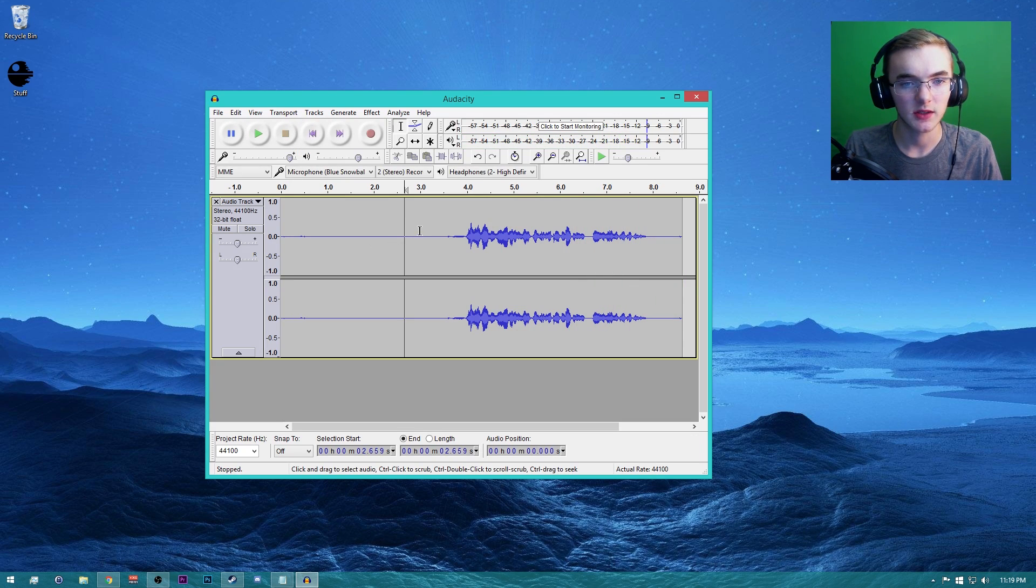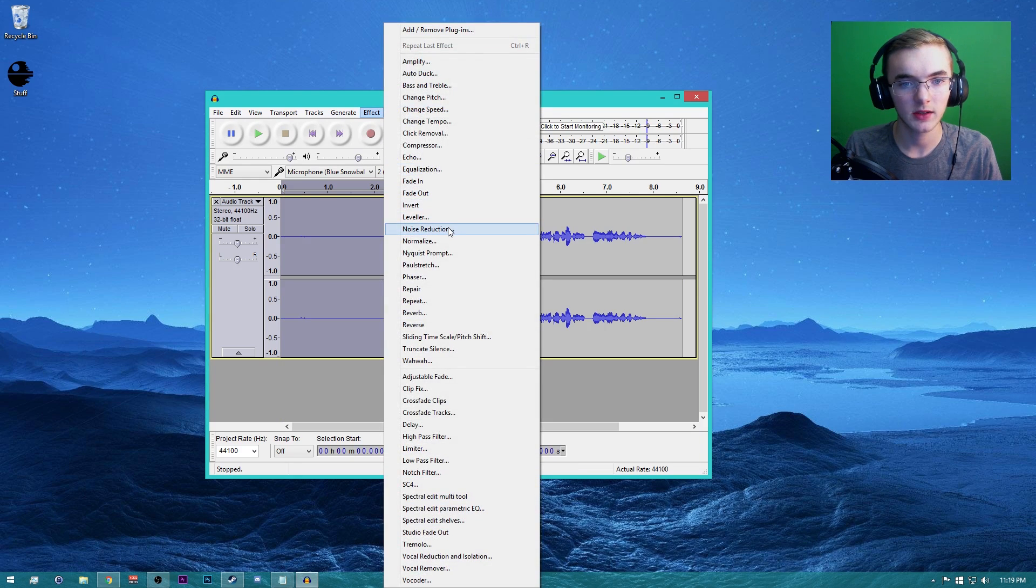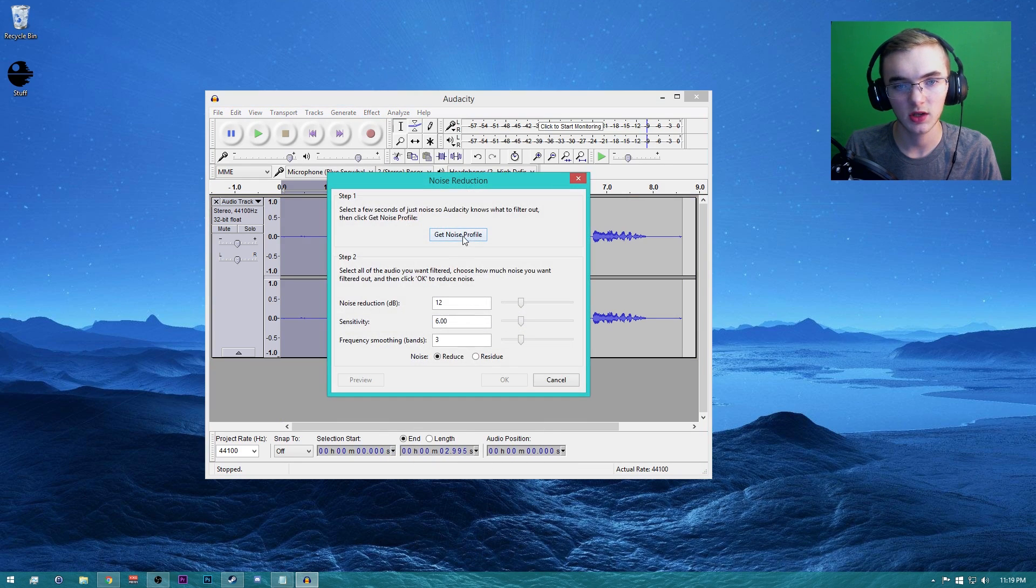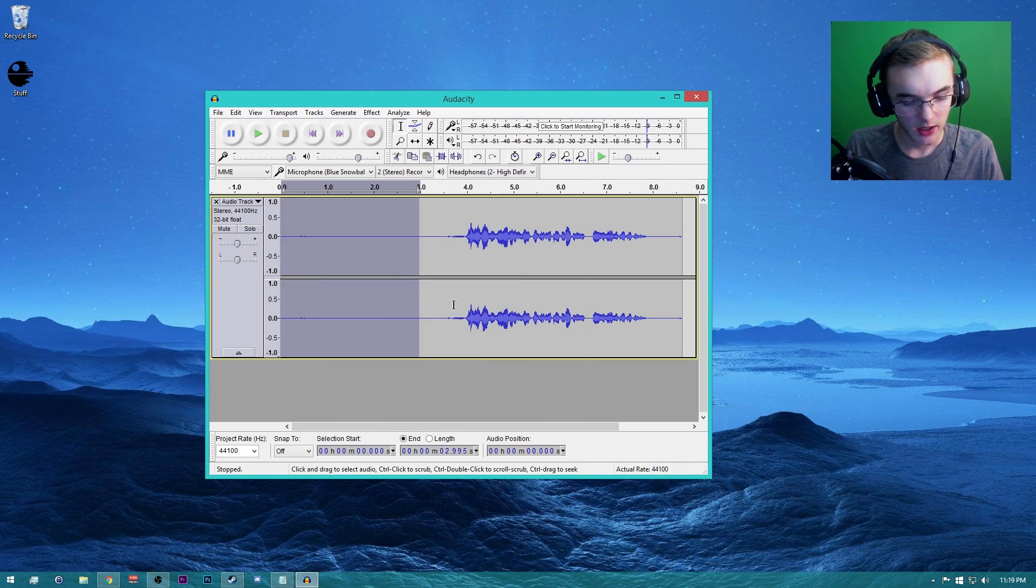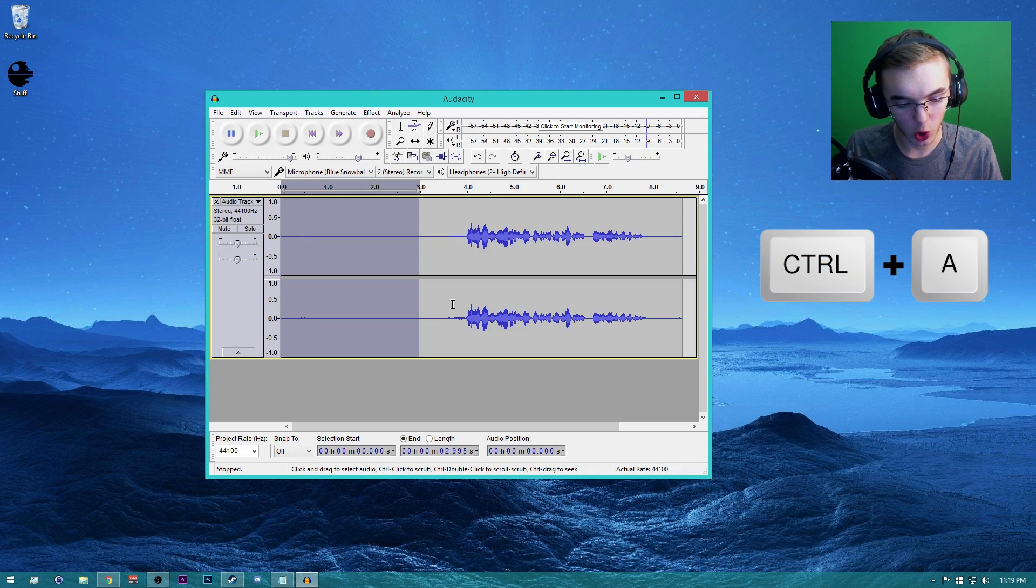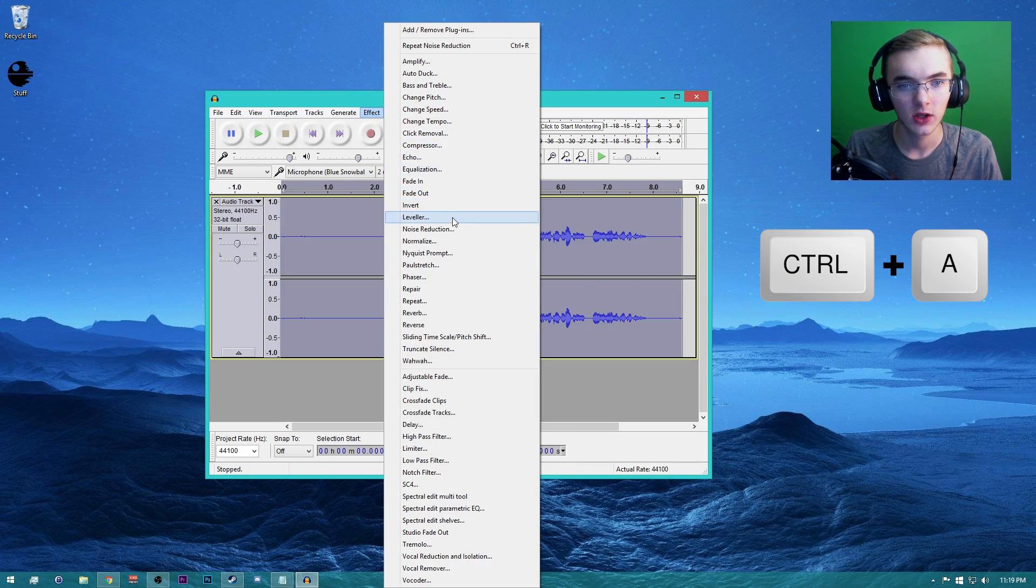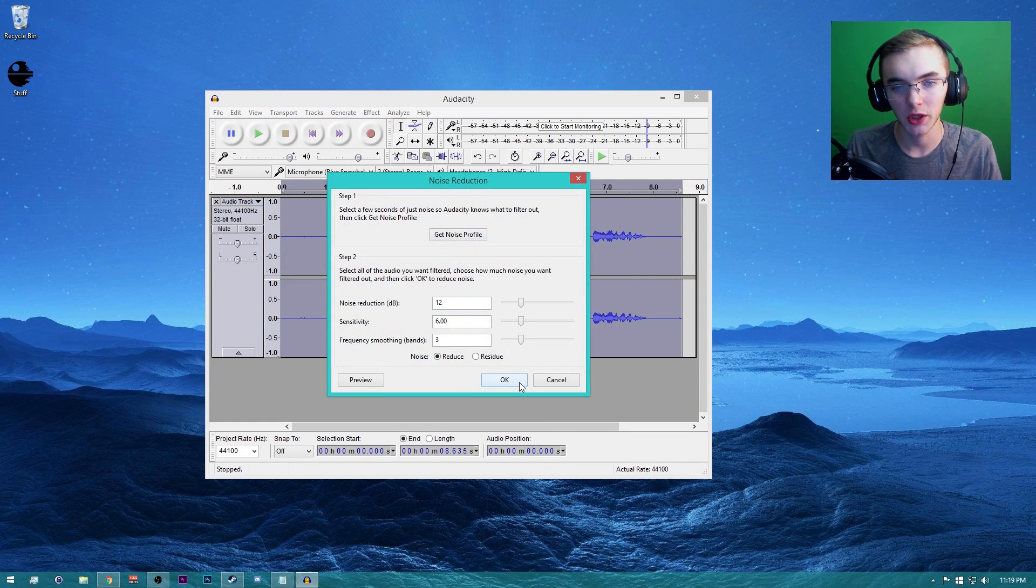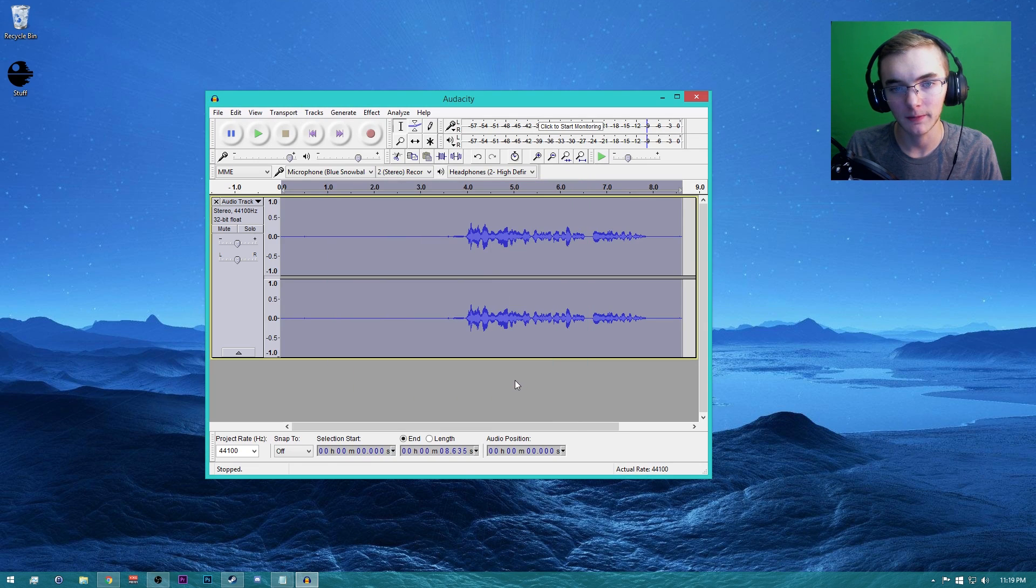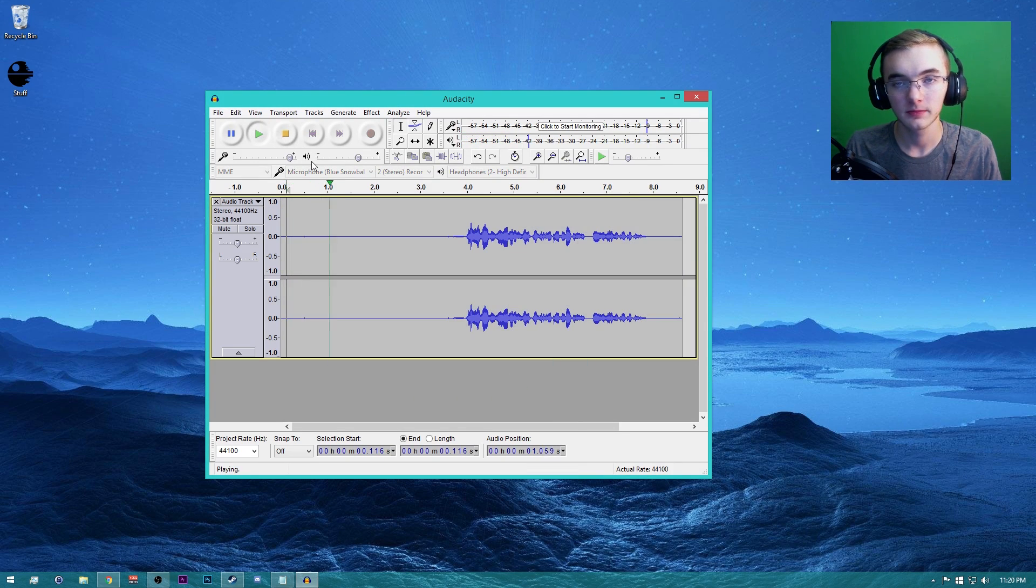What you want to do is select this first three seconds and go to Effect, Noise Reduction, Get Noise Profile. Then you go to Control+A on your keyboard, and then you'll go to Effect, Noise Reduction again, and click OK. Now it should have taken out all that background noise.